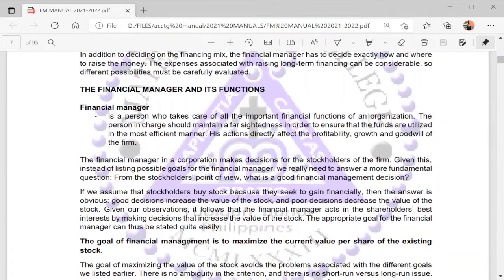The major decision maker in financial management is the financial manager, who takes care of all important financial functions of an organization. The person in charge should maintain farsightedness to ensure that funds are utilized in the most efficient manner. His actions directly affect the profitability, growth, and goodwill of the firm. The financial manager makes decisions on behalf of the stockholders, so we need to answer the important question: from the stockholders' point of view, what is a good financial management decision?